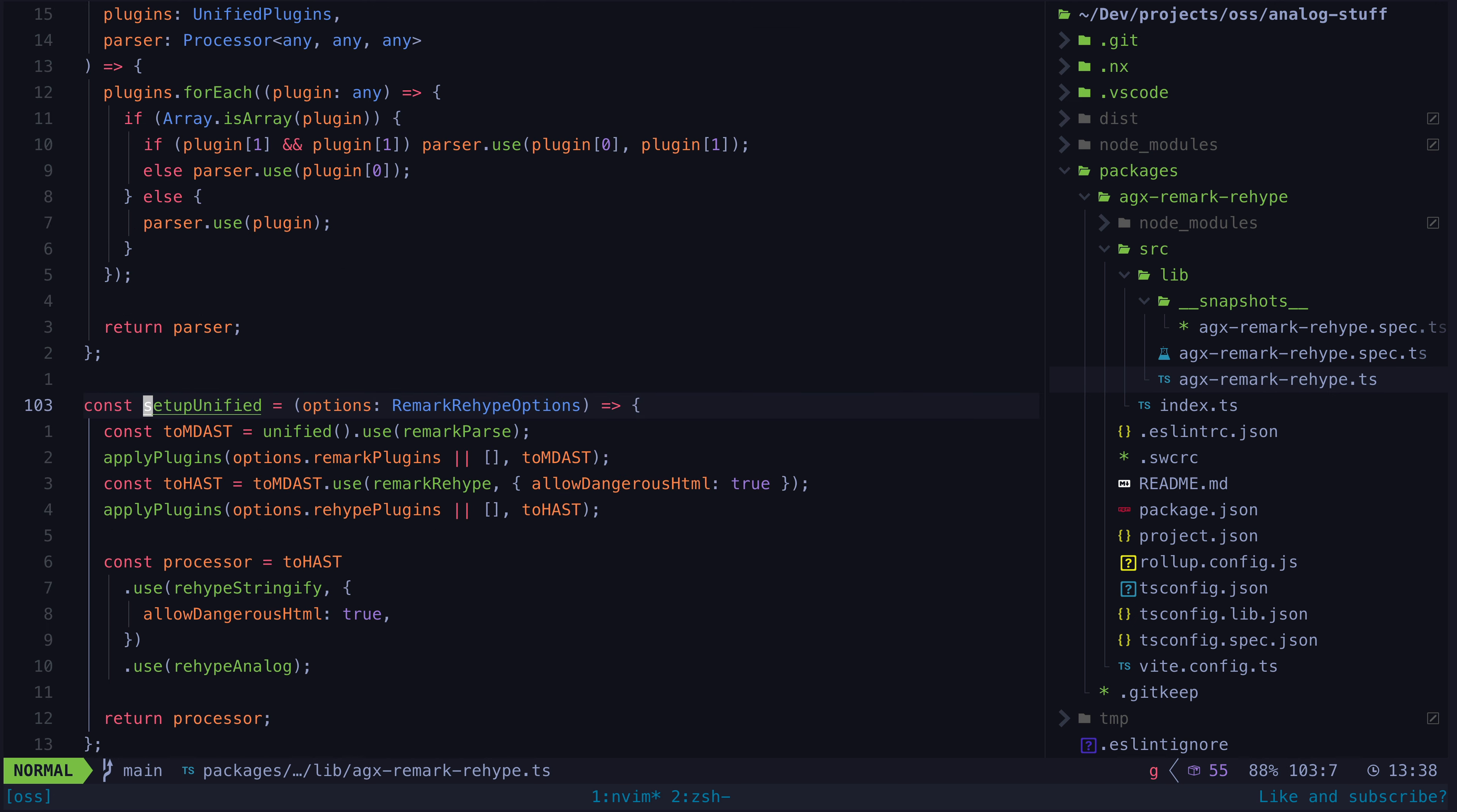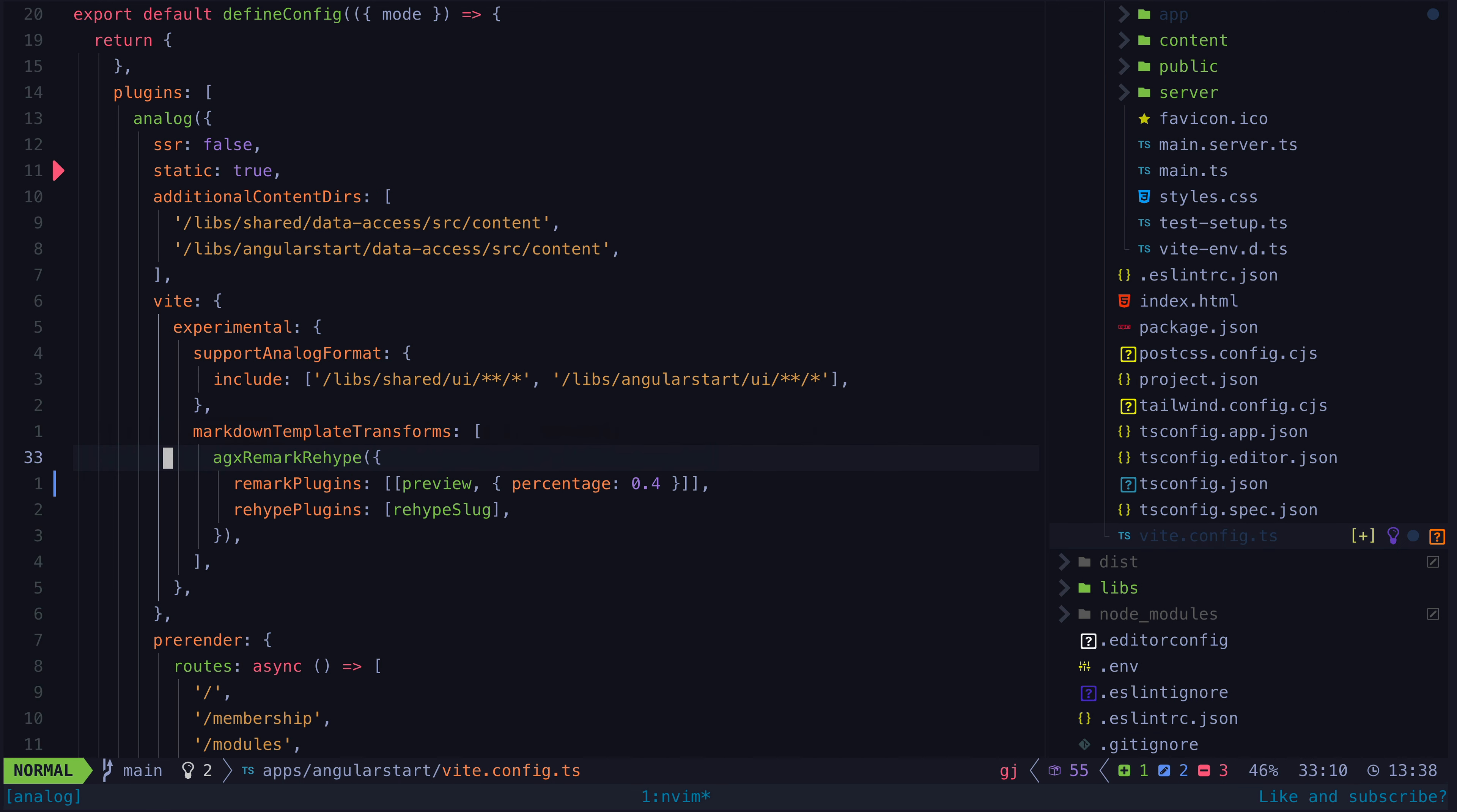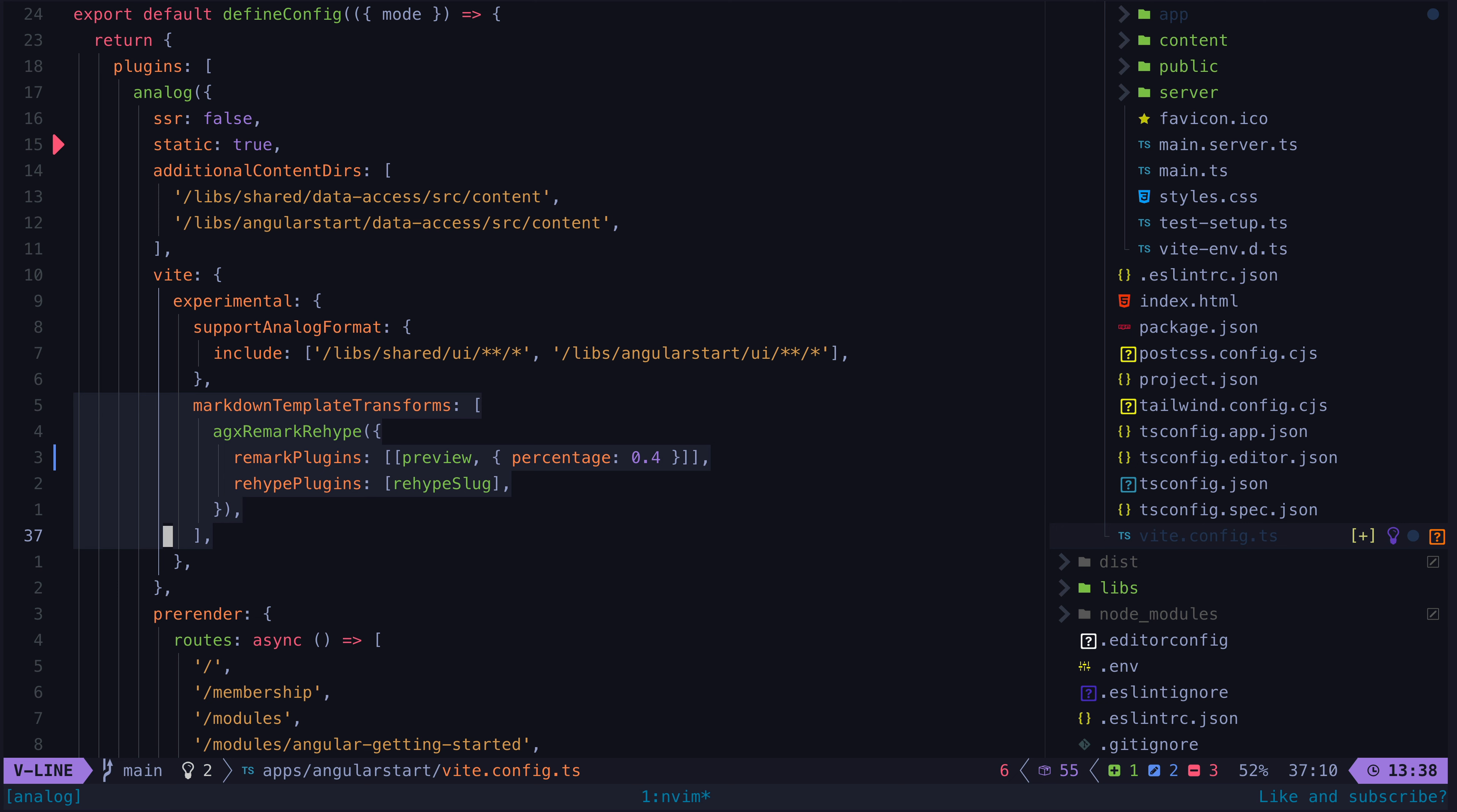By default, Analog uses marked for this process, but this agxremarkrehype function will use the remarkrehype ecosystem instead, and also allow us to pass in any remark or rehype plugins we want to use.